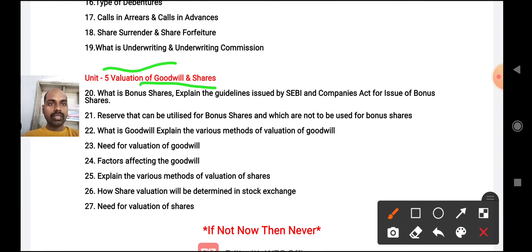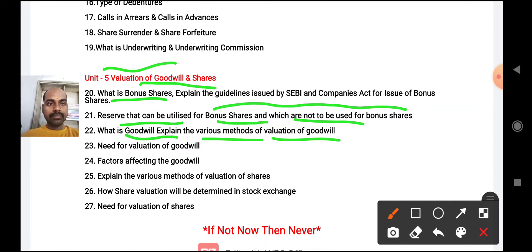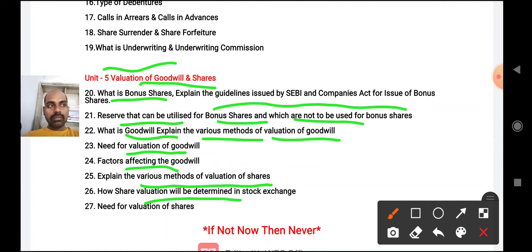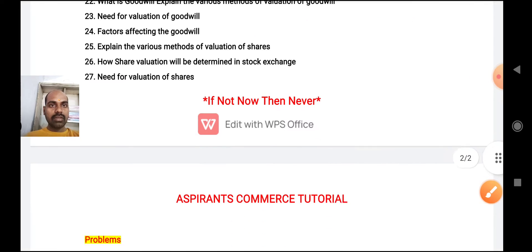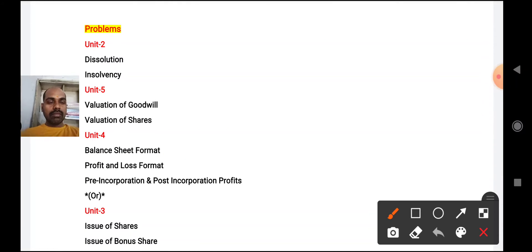For valuation of shares and valuation of goodwill together: bonus issue means what, guidelines issued by SEBI for issue of bonus shares, reserves that can be utilized for bonus issue and which shall not be used, what is goodwill, various methods of goodwill, difference between various methods of goodwill, super profit method with one example, need for valuation, factors affecting goodwill, methods of valuation of shares, how share value will be determined in stock exchange, and need for valuation of shares.